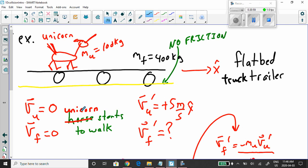The unicorn starts to walk in the positive x-hat direction. The unicorn walking on the flatbed truck trailer is nothing more than each little step being a collision with the surface. Think of it as a bunch of little collisions idealized all together as one.